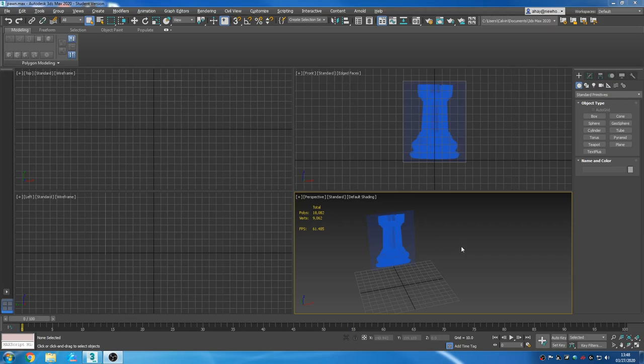Greetings Programs! Welcome to The Grid. I am Sark, and today's game is a Rook. There's a lot of ways to do this, but we're going to try and keep it pretty simple today.